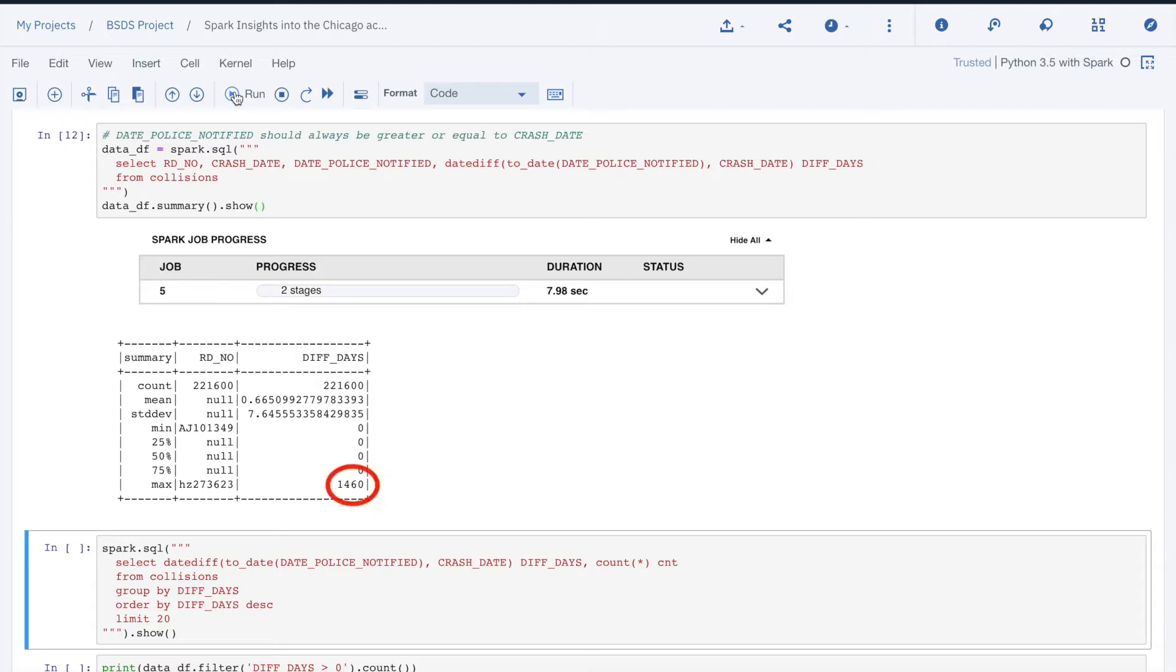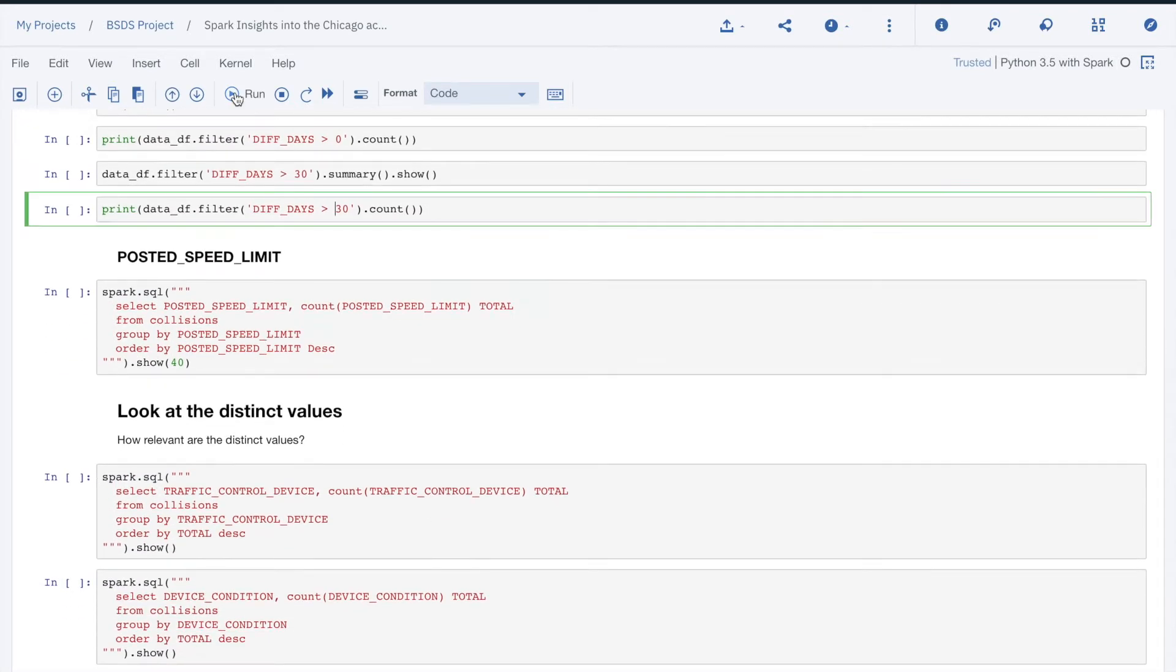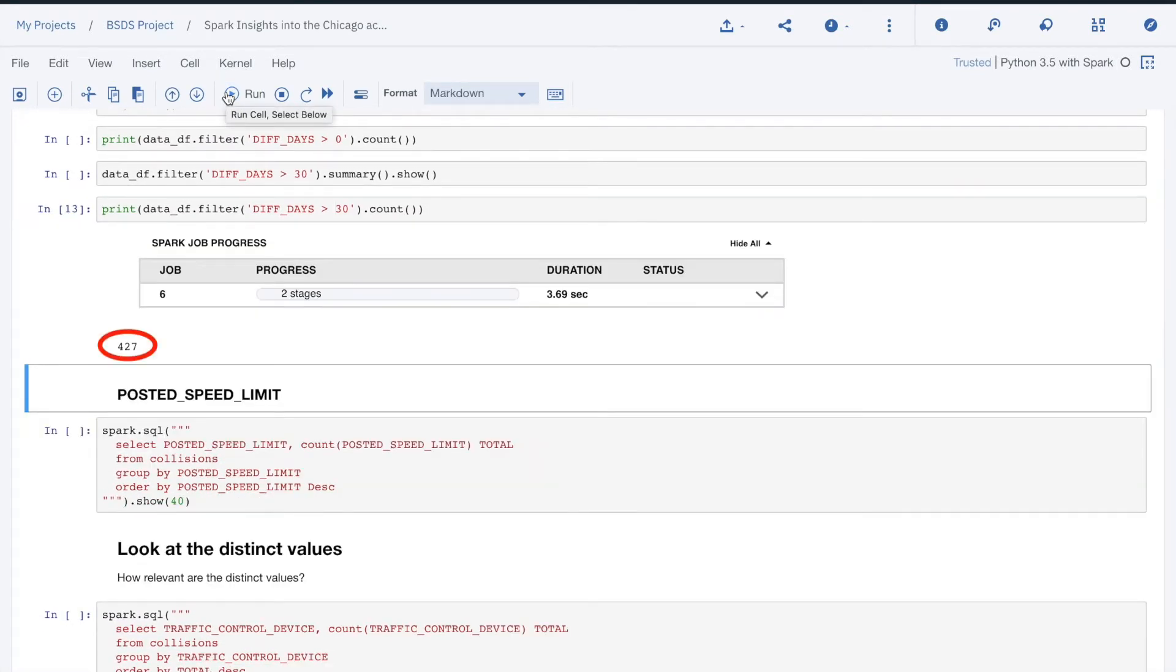We find that the largest difference is 1460 days, and that we have 427 records that have a difference larger than 30 days. The number of suspect values is not very high, representing less than 0.2% of the values. We may either want to fix the values, or simply eliminate these records in the case where we want to use the relationship between these two attributes.